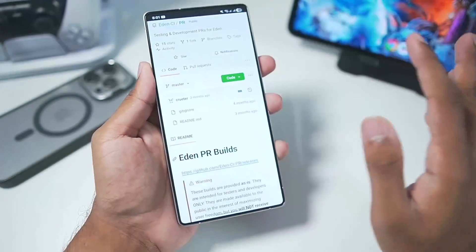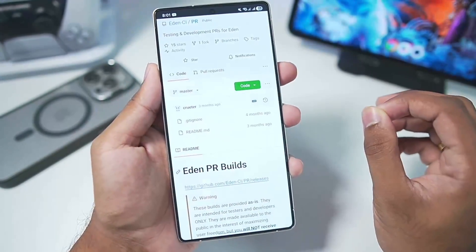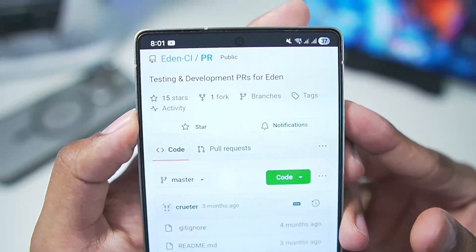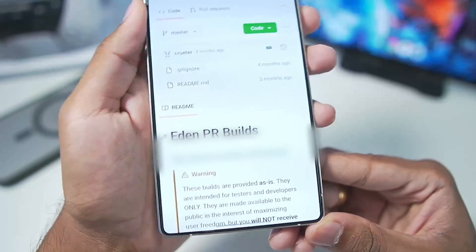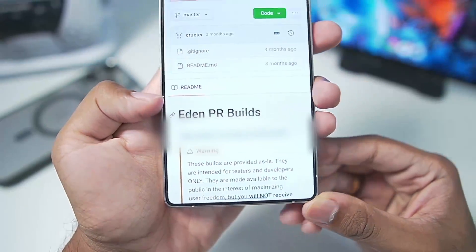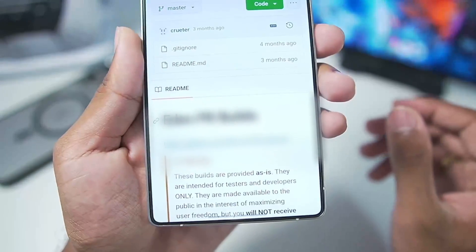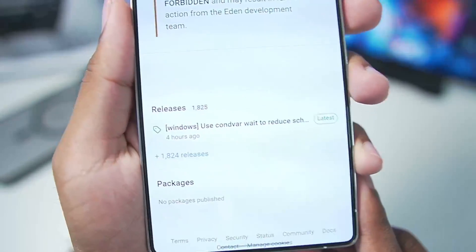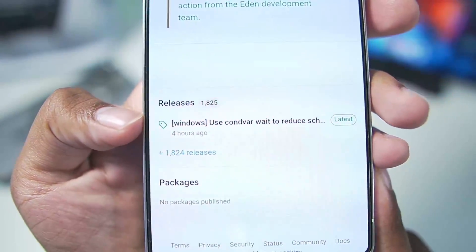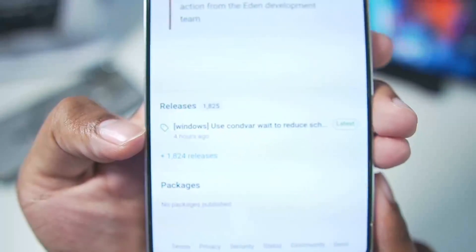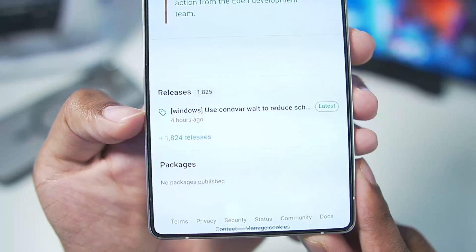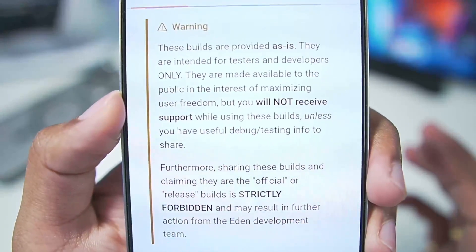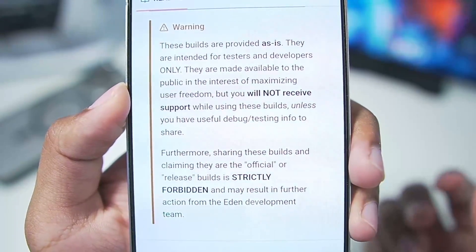But don't worry, Eden Emulator is going nowhere and its development and testing phases are ramping up quite a lot. On the official GitHub of Eden CI, there are Eden PR builds which are experimental testing builds of the Eden Nintendo Switch Emulator, released very frequently. There are about 1800 releases and the last release was about four hours ago.